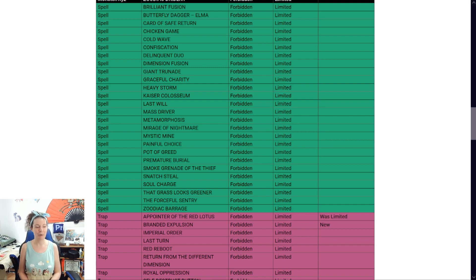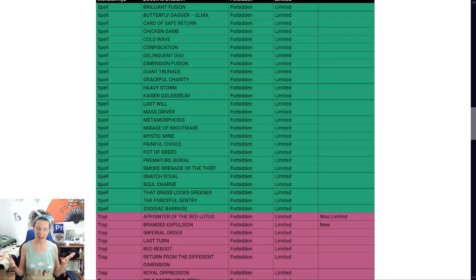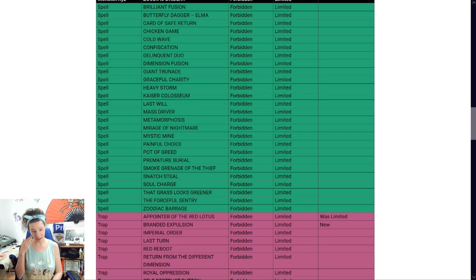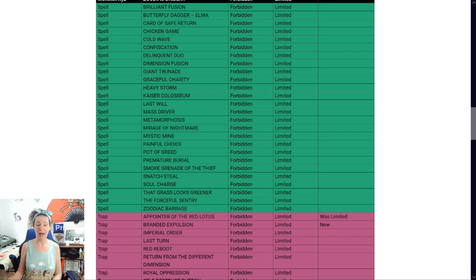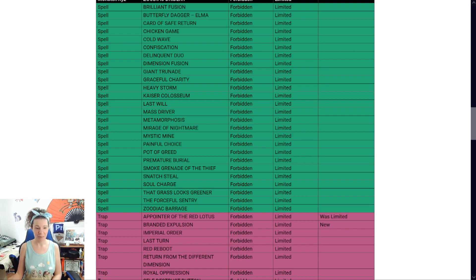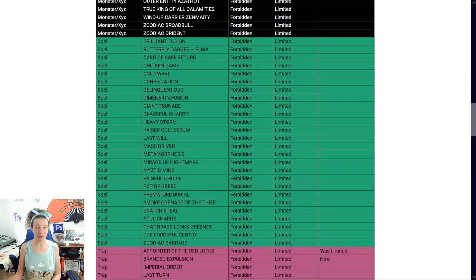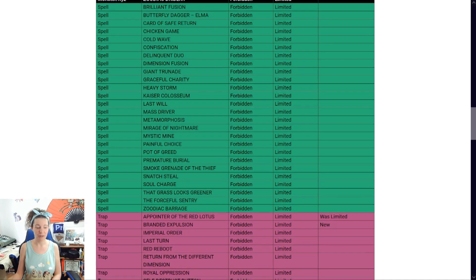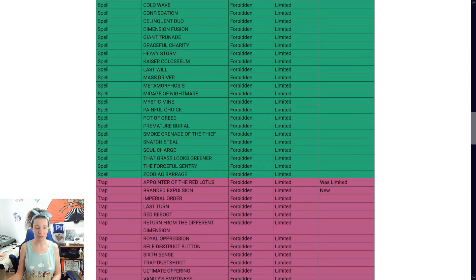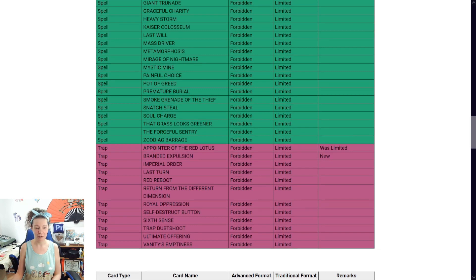A pointer, the red lotus. I don't see this being played. Branded expulsion. It's that good. It's that good. I'm happy to see this go. Happy to see this go. But no magics though. No magics. Traps. Yeah. All right. That's it for ban.